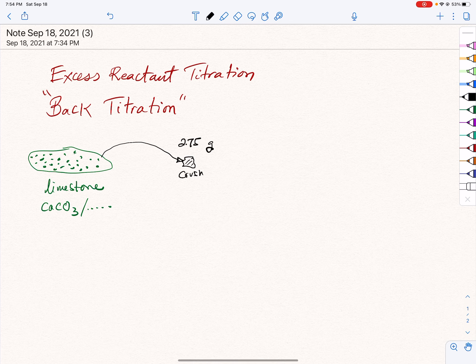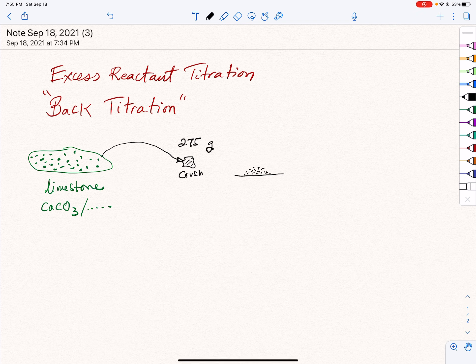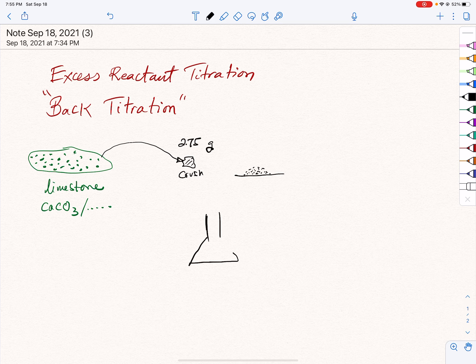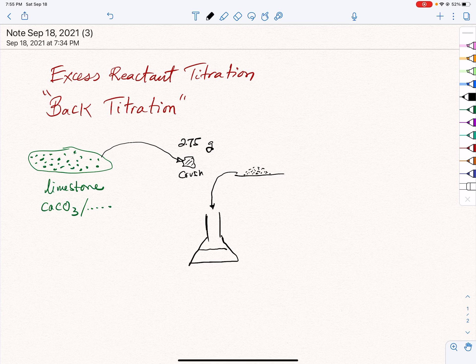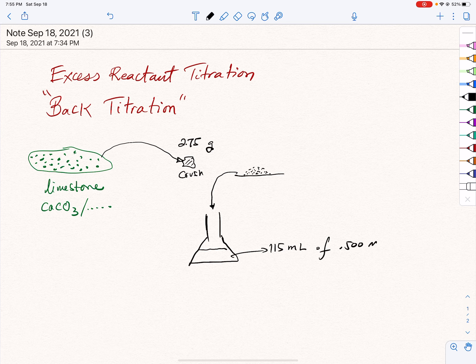Usually in the lab, we don't work with chunks of materials. We crush it so that our reactions take place faster, and so we get this powderized limestone. Next, we add that to a reaction flask — this could be an Erlenmeyer flask. We transfer that into the flask, and the flask contains 115 milliliters of 0.500 molarity HCl.